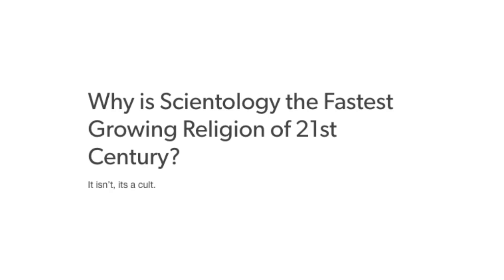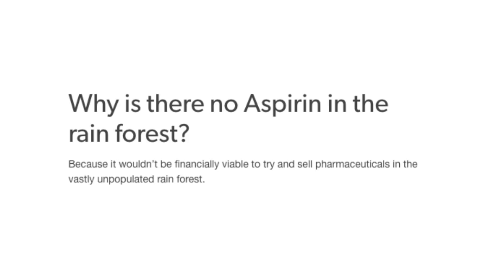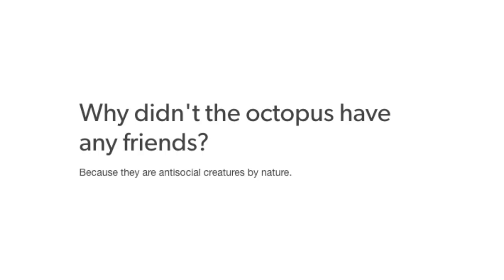Why are black people so good at basketball? Dedication and hard work. Why is there no aspirin in the rainforest? Because it wouldn't be financially viable to try and sell pharmaceuticals in the vastly unpopulated rainforest. Have you seen Stevie Wonder's new house? No? Well, it's really nice.